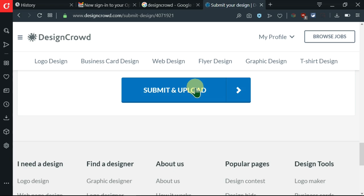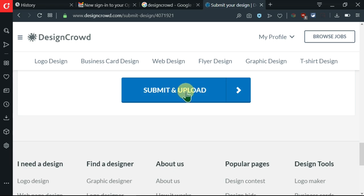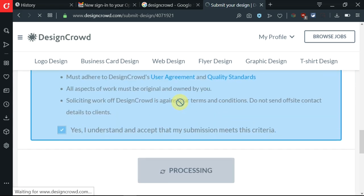I'll click on submit and upload. My submission has already been uploaded. That's how you can easily create a DesignCrowd account that gets approved.